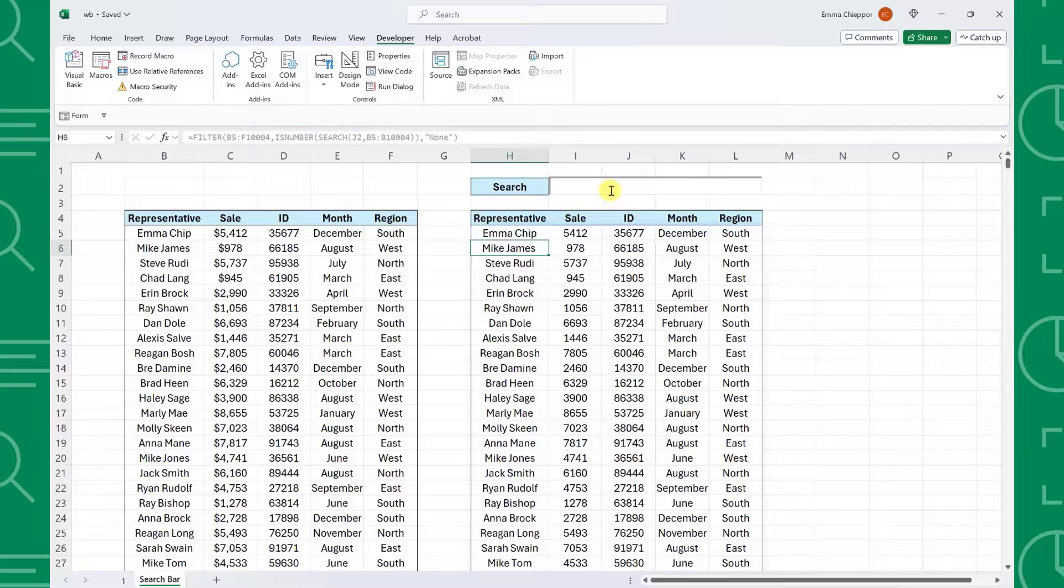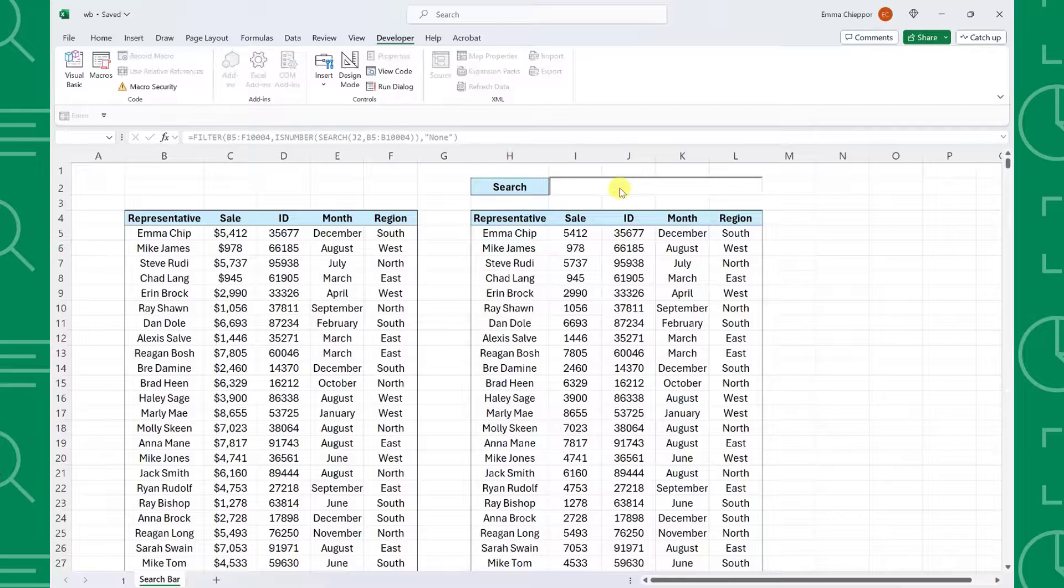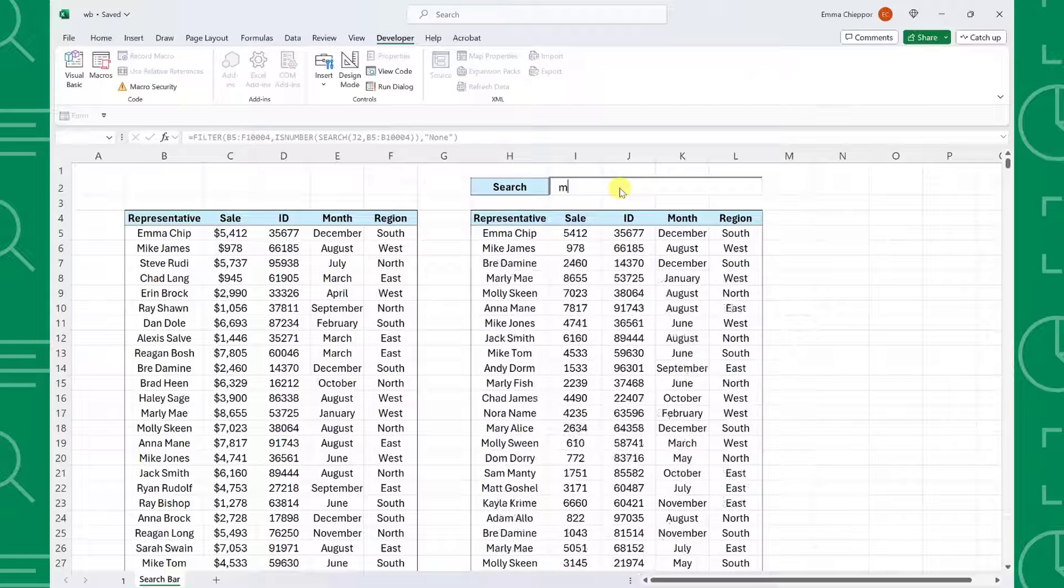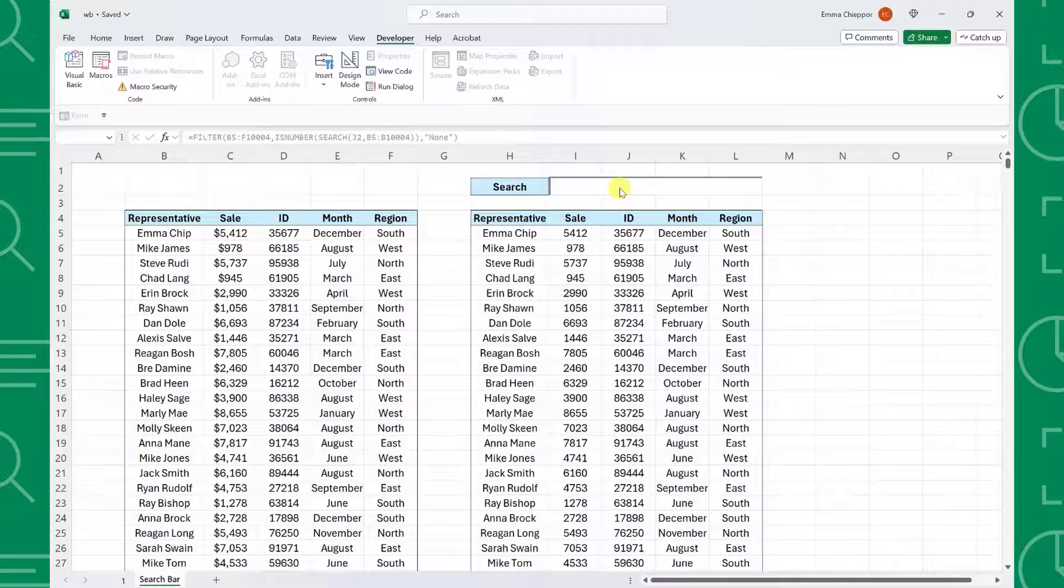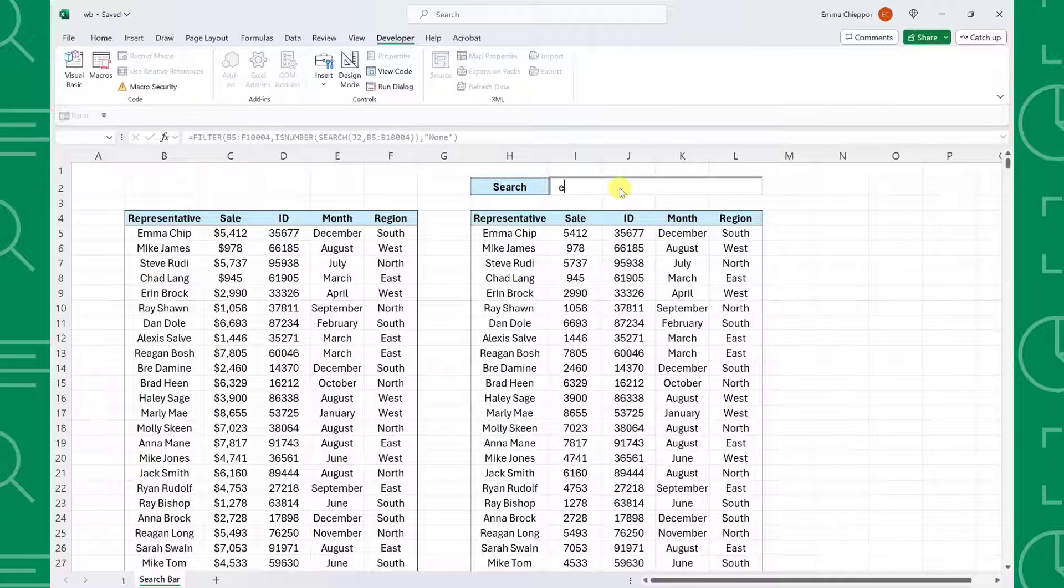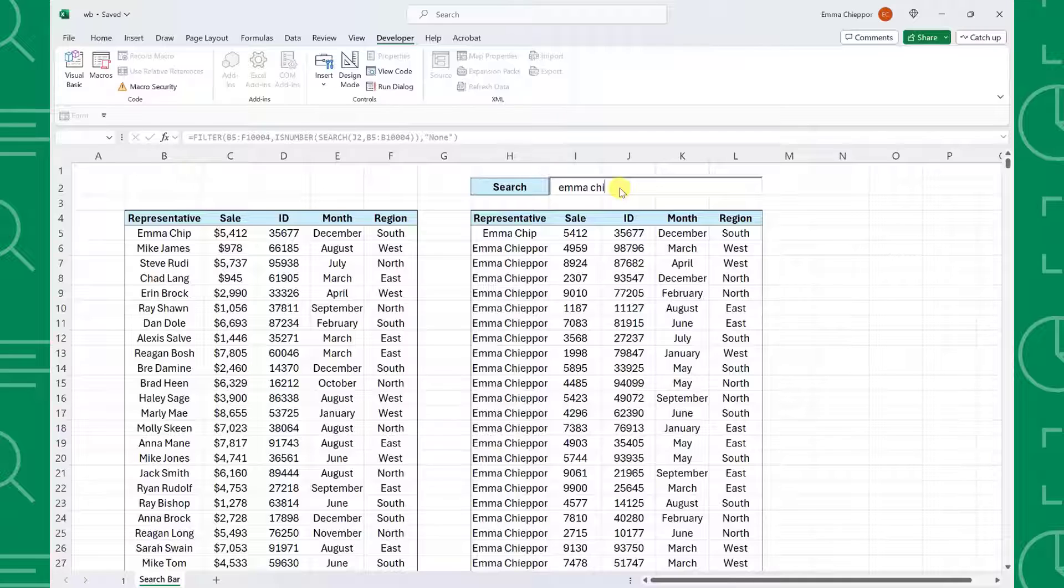Now if we enter Mike's name into the search box, all of the representatives that are named Mike are returned. If we enter Smith, all the reps with the last name Smith are returned. If we enter Emma Chieppor, all of Emma Chieppor's sales are returned and so on.